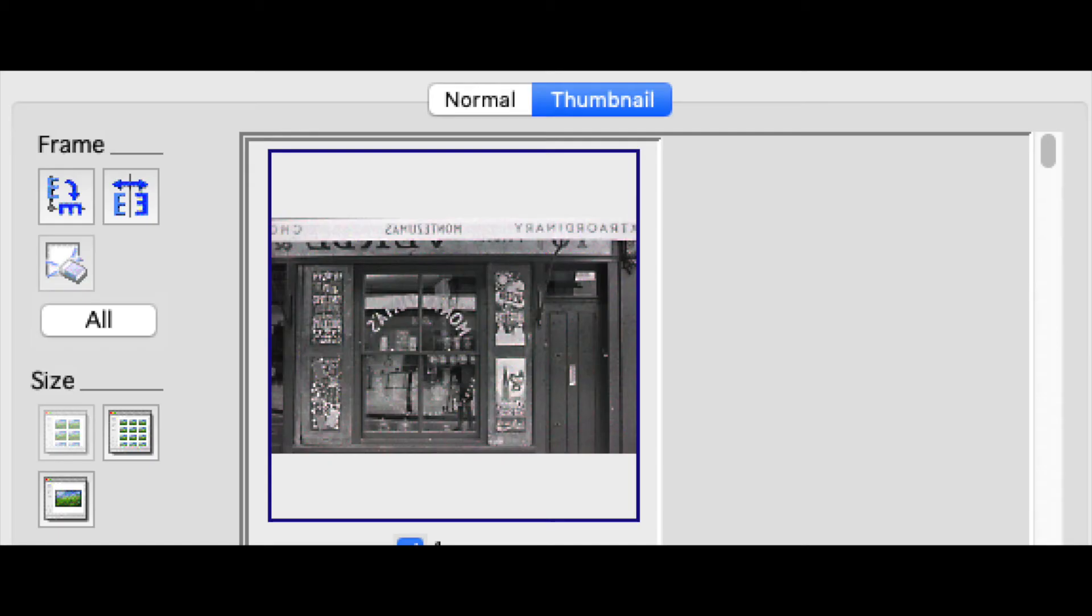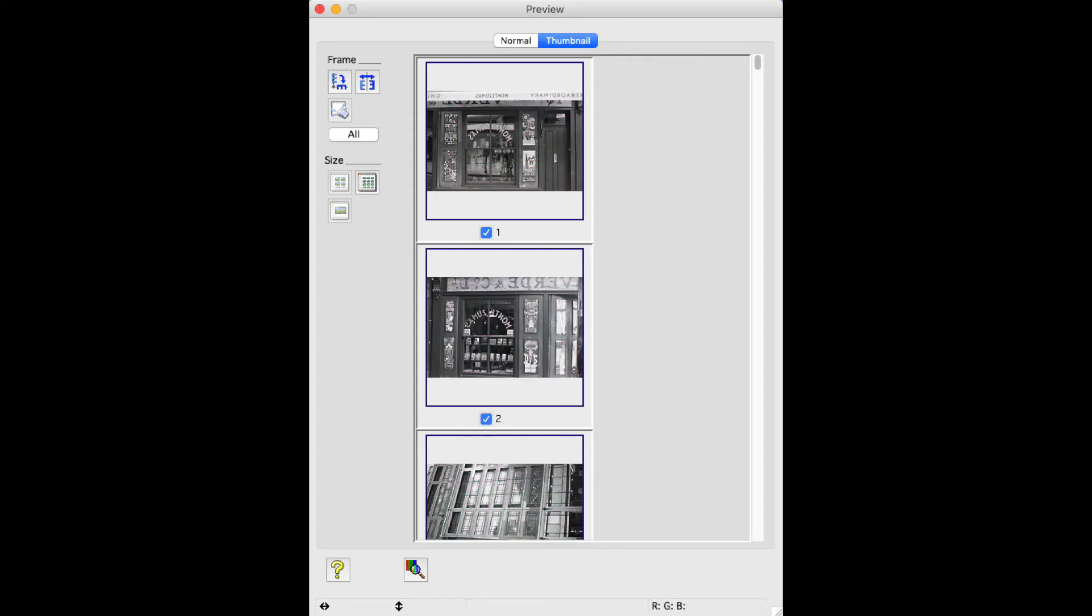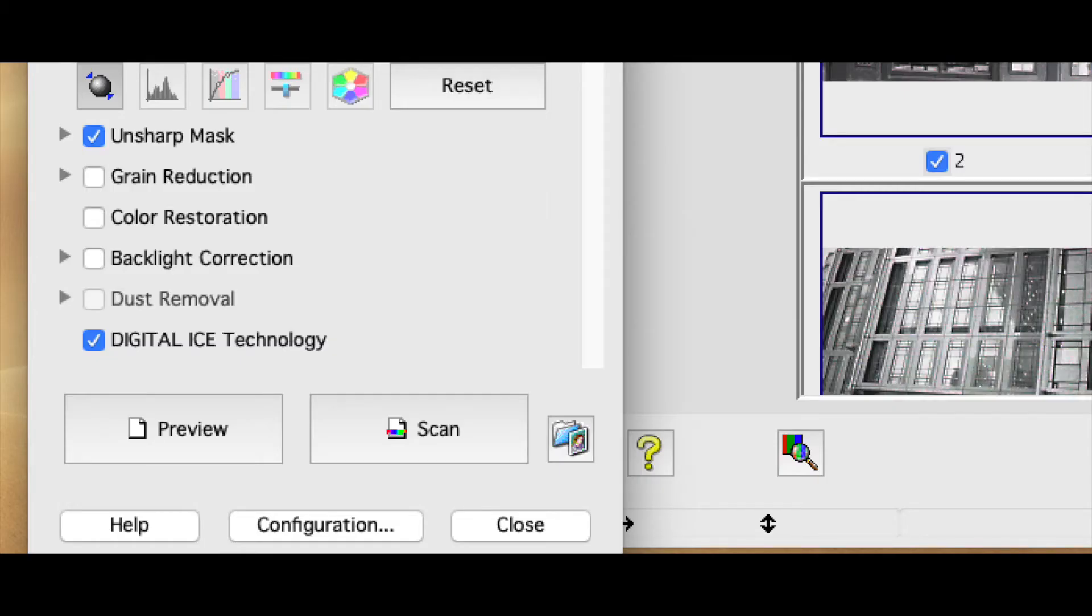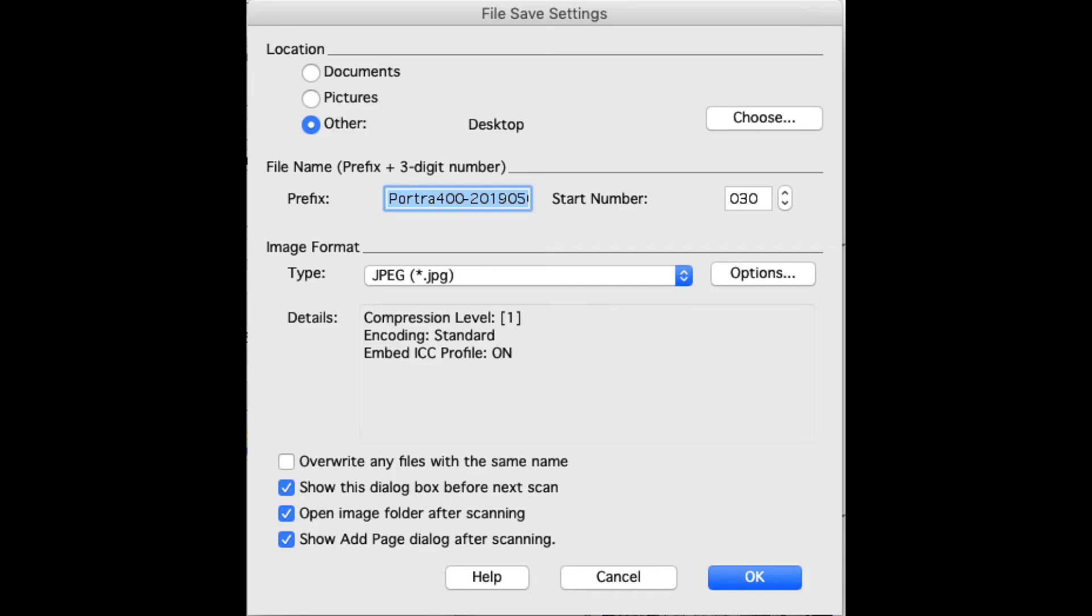Before you make the high resolution scan, click the All button. That will make sure that all of the negatives you are scanning have the same adjustments applied to them. Click the Scan button. Choose where you are going to store the output files and what format and the naming.